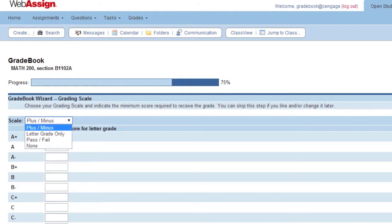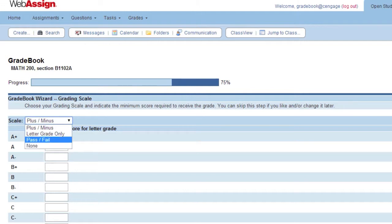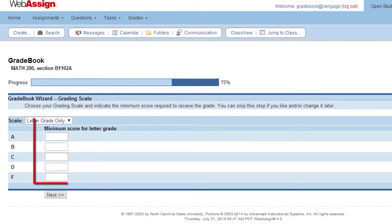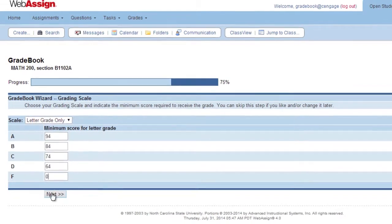Select the grading scale to use in your gradebook and enter the minimum score for each grade or scale for your course. Click Next.